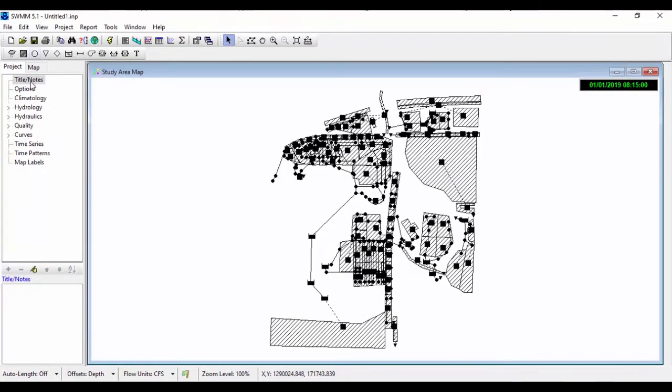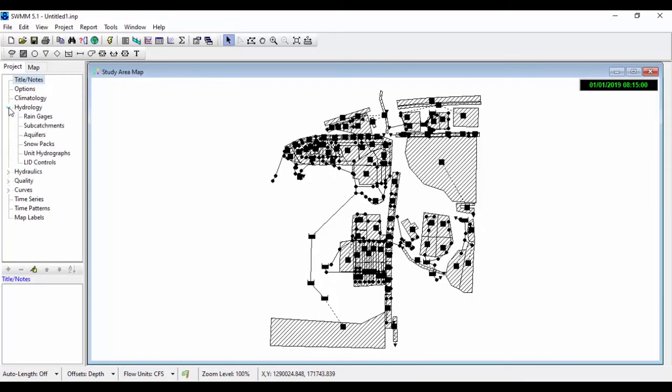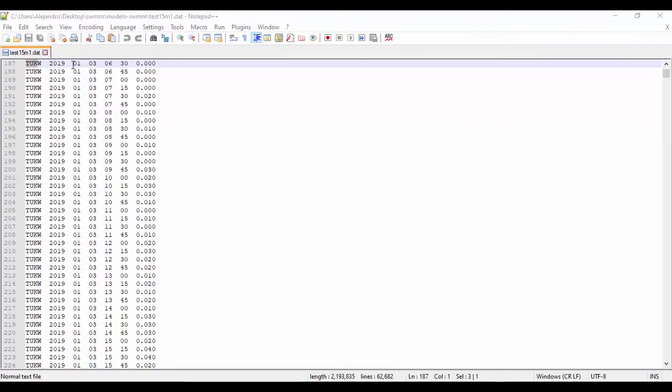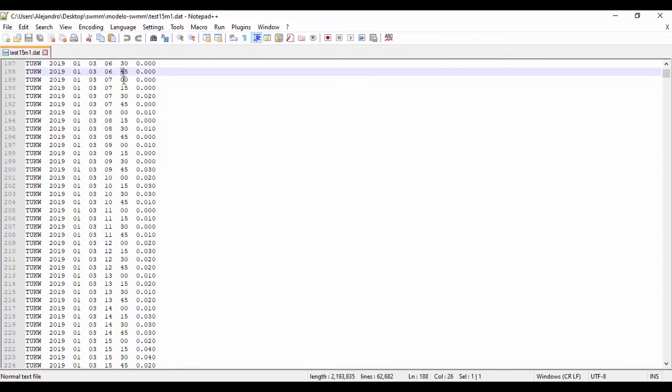In SWMM or SWIM software for continuous rainfall runoff modeling, we have to work with precipitation data in a long period, for example two years. SWMM's rain gauge objects can utilize rainfall data stored in external rainfall files.